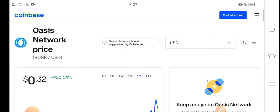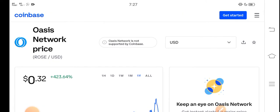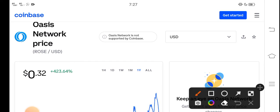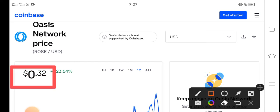At this time, if we talk about the right now price of Oasis Network Rose coin in the market, the current price of Rose coin is about 0.32 USD. That's the right now price of Rose coin.